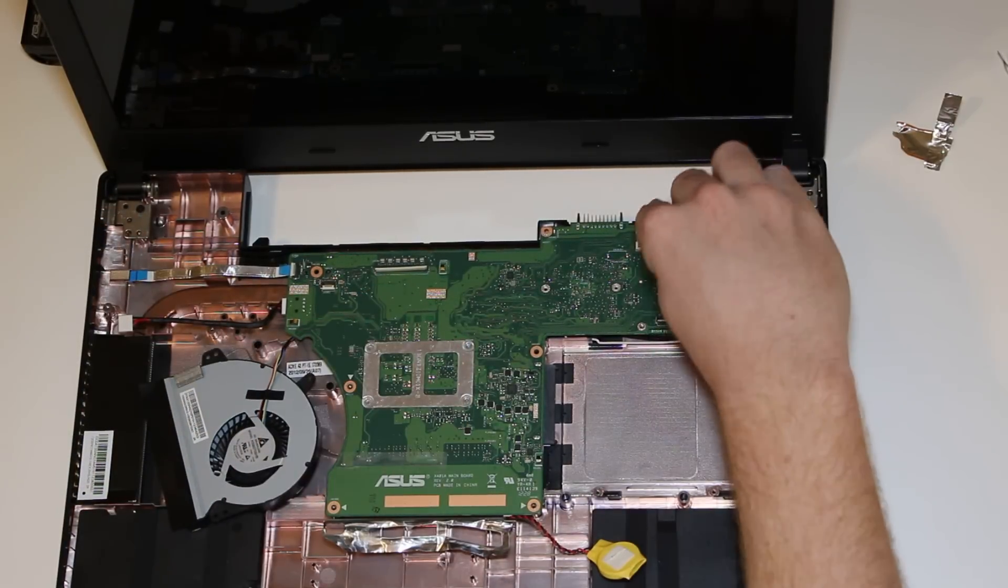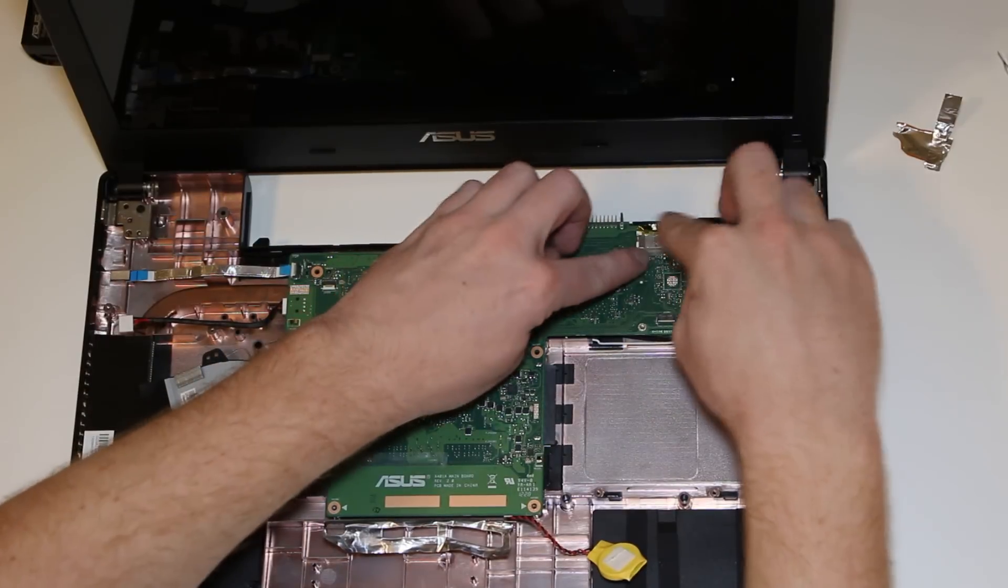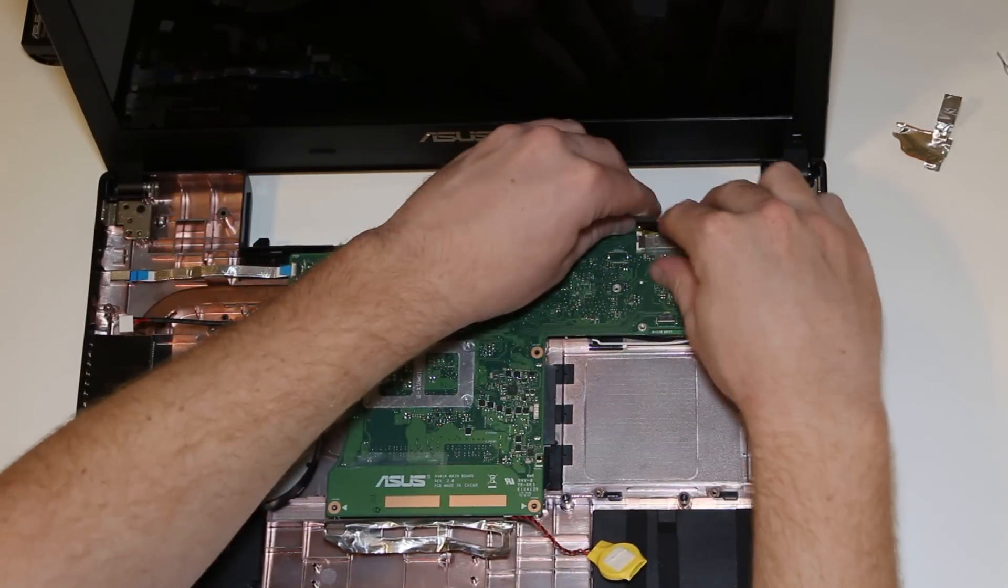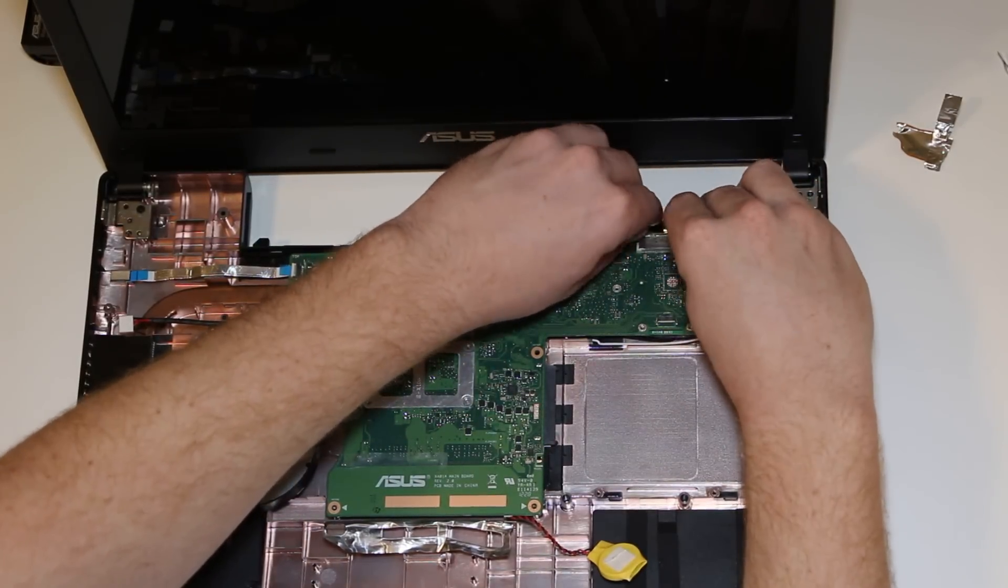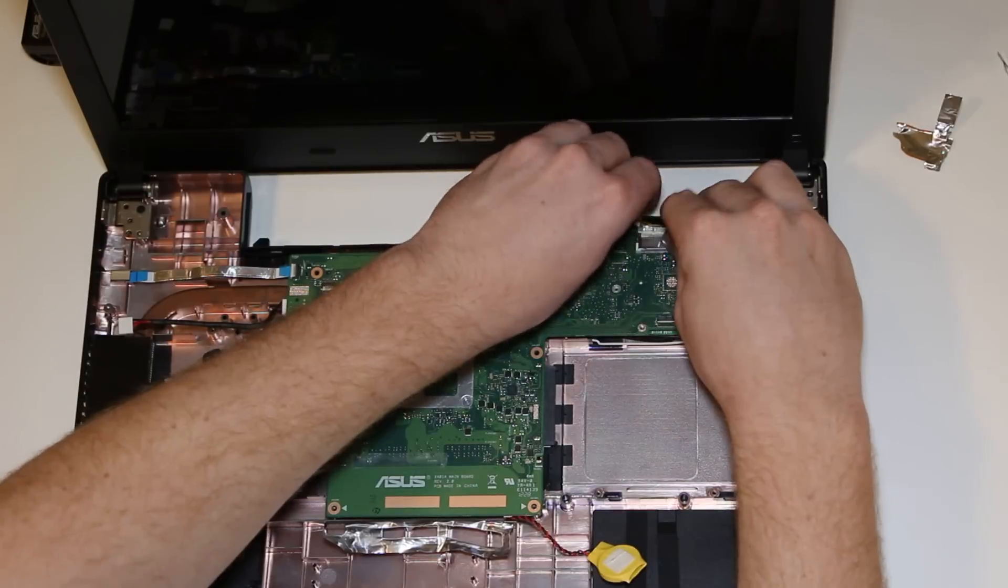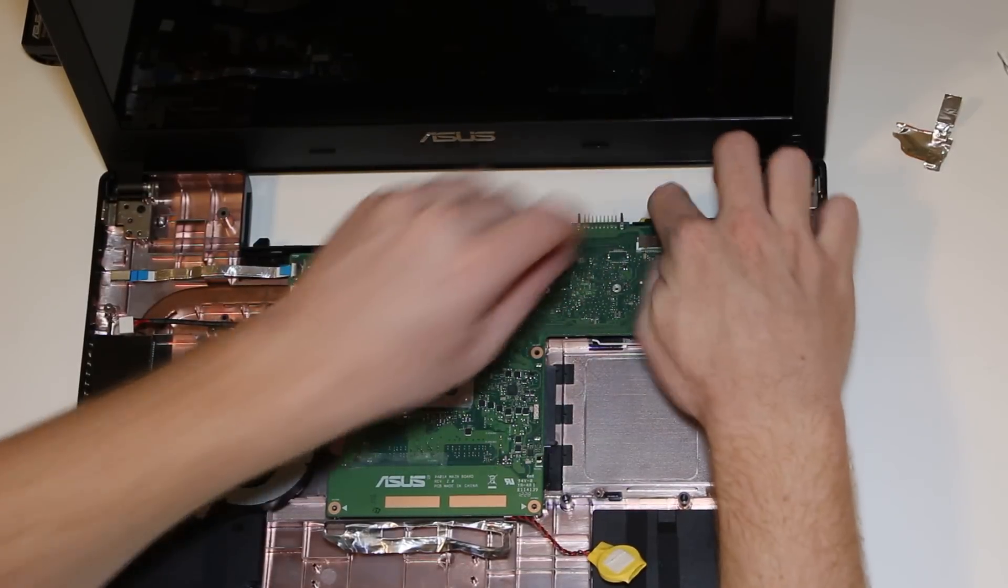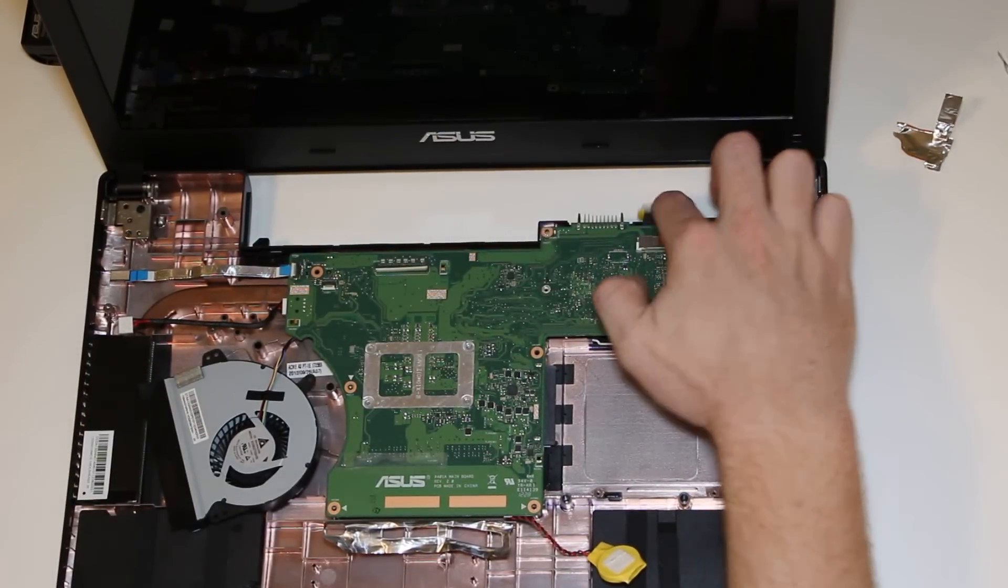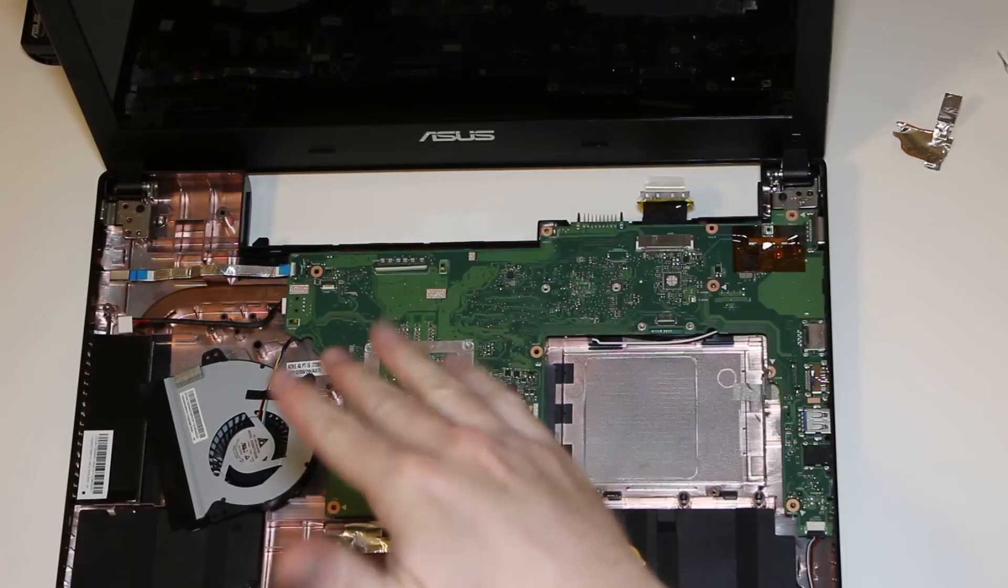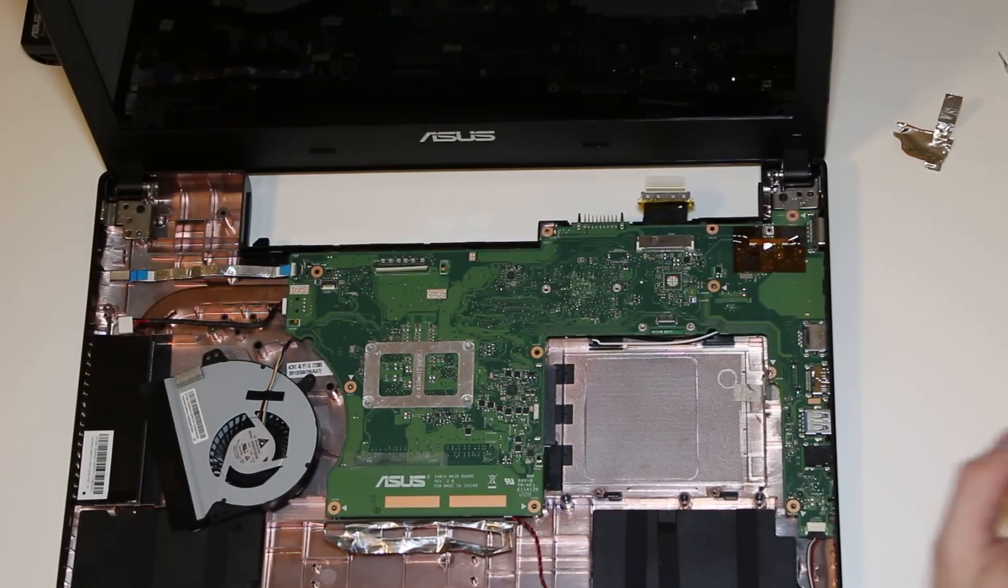you need to kind of lift the CPU fan out of the way. And let's unplug your VGA. You need to peel back this tape, slide it toward the back of the laptop. And then, once it's out, carefully fold that backwards.